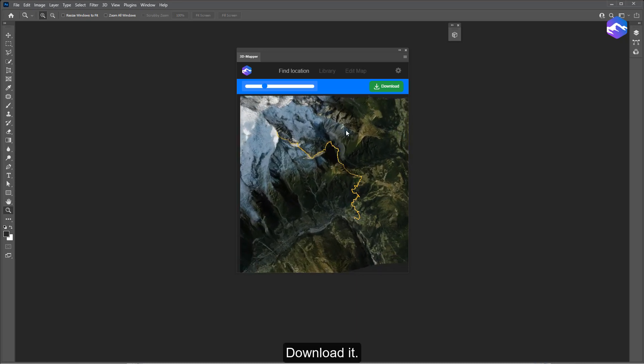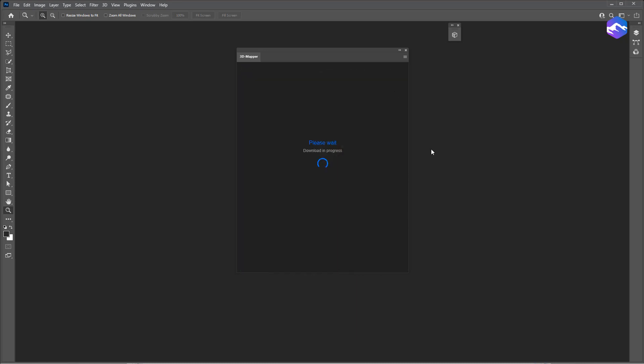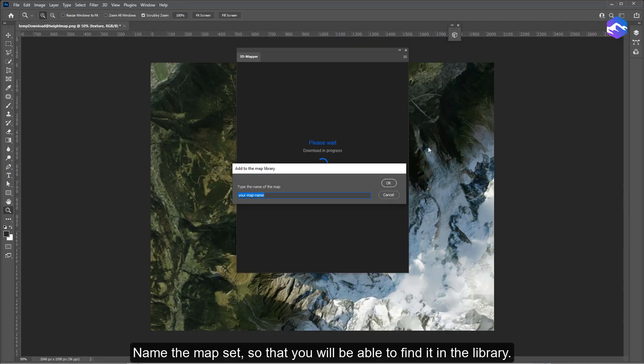Download the map set. Name the map set so that you will be able to find it in the library.